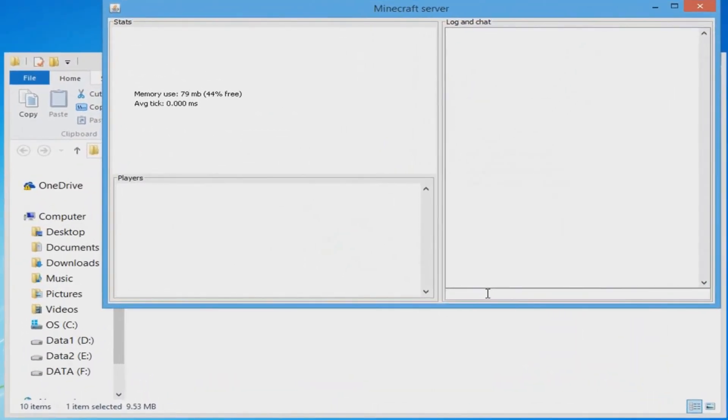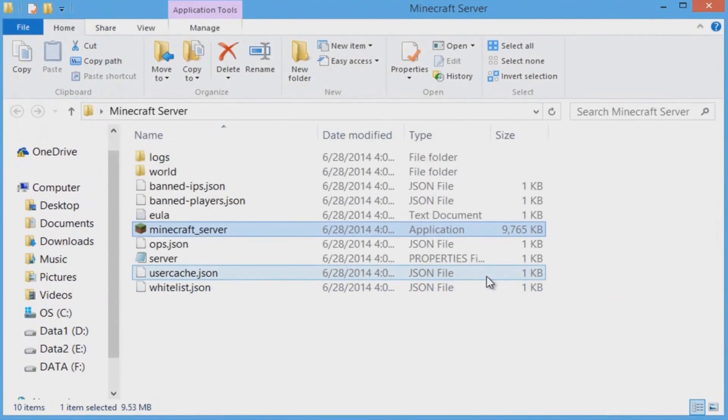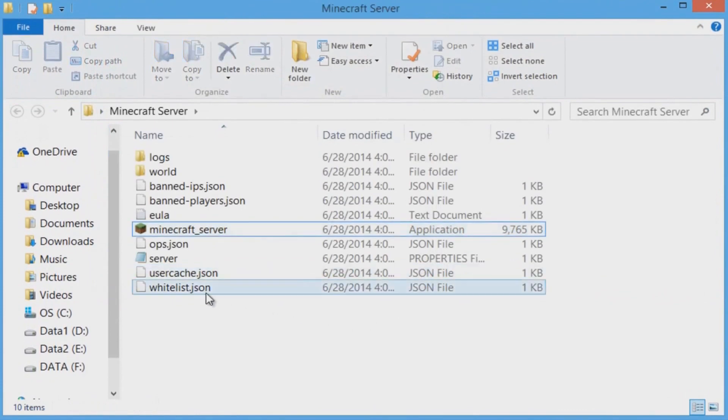Wait about 10 seconds and then you guys are going to type in the command 'stop'. Then wait another 10 to 15 seconds and then it's going to close.